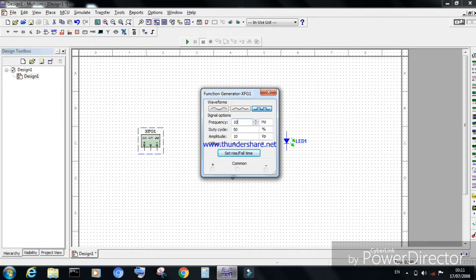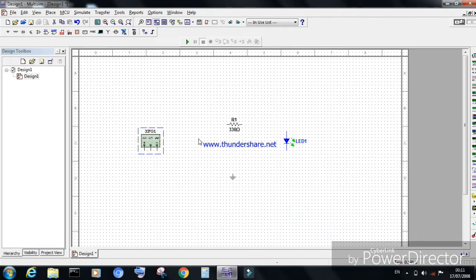Set the frequency to 10 Hz and the peak value to 5 volts for the square wave. Now close the window. This is the time for providing the wiring connections.